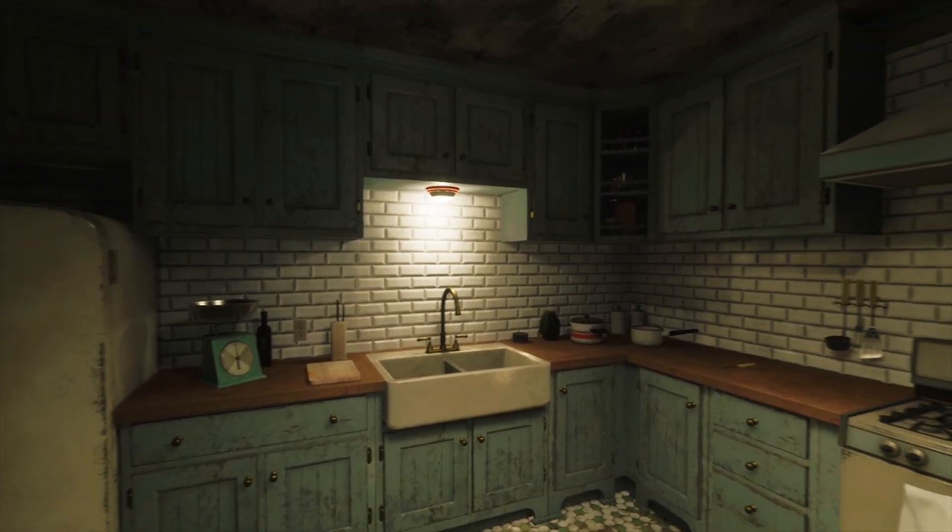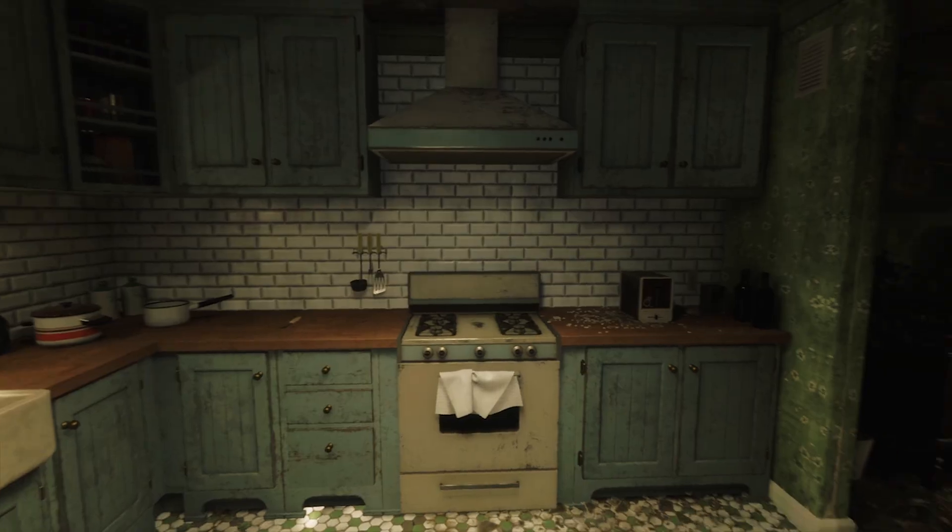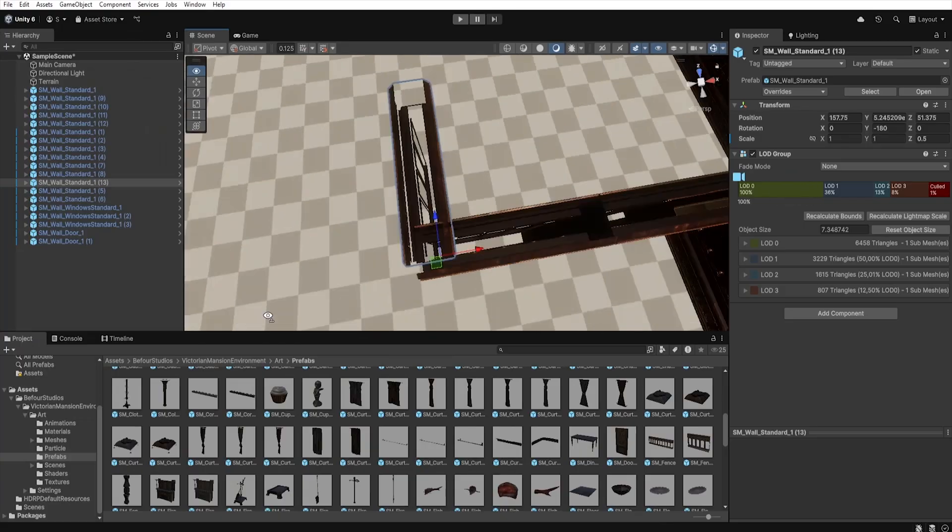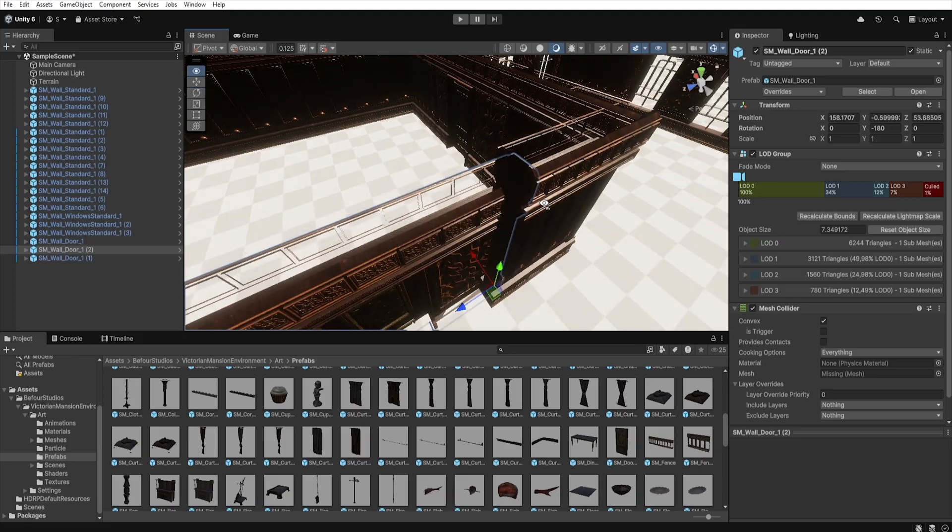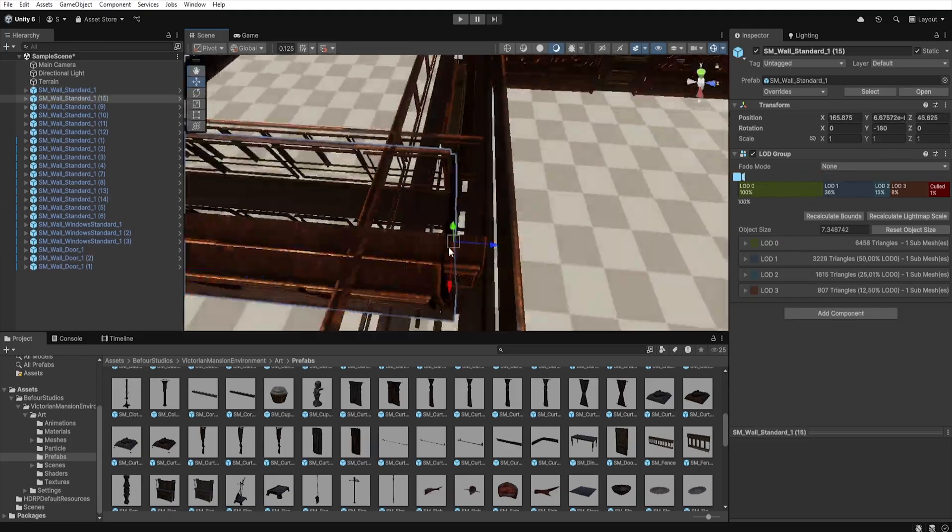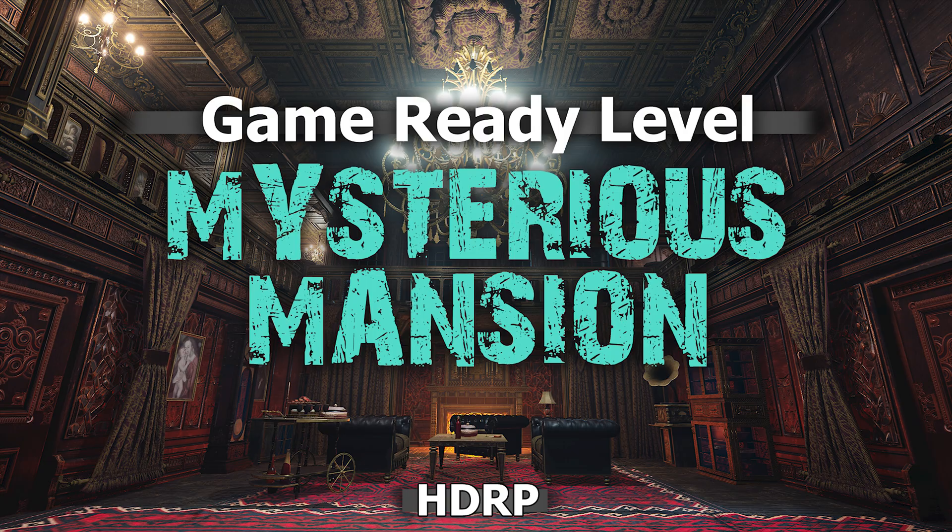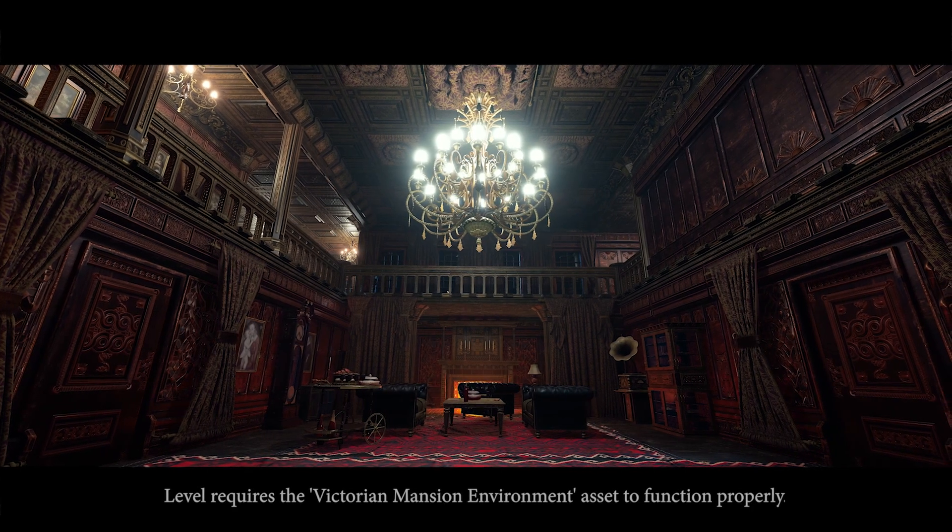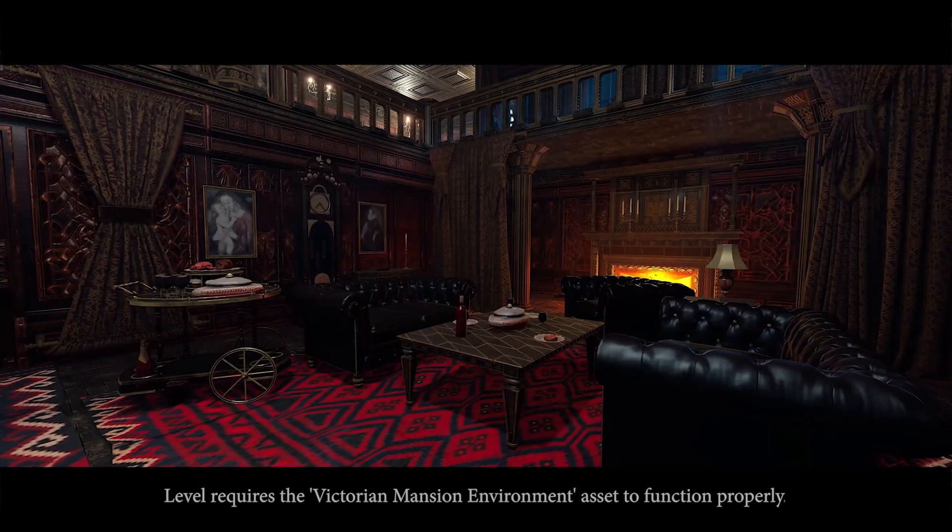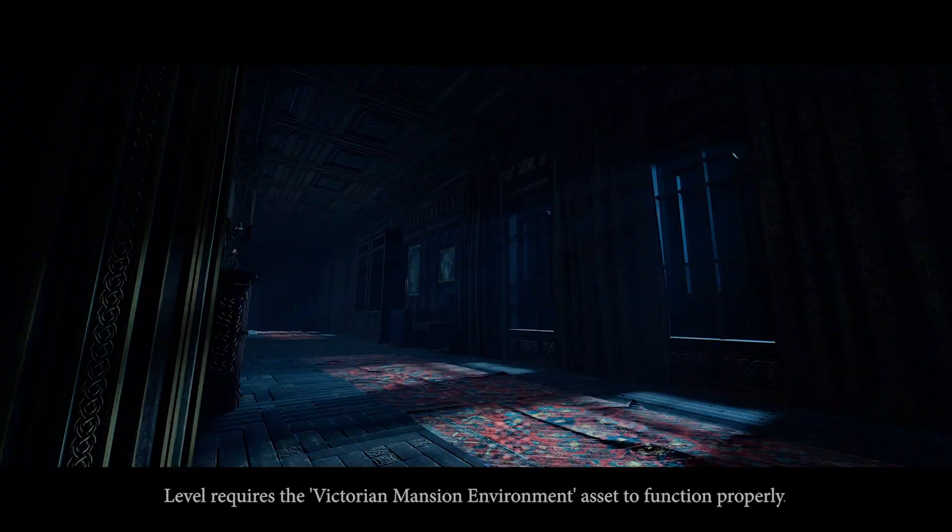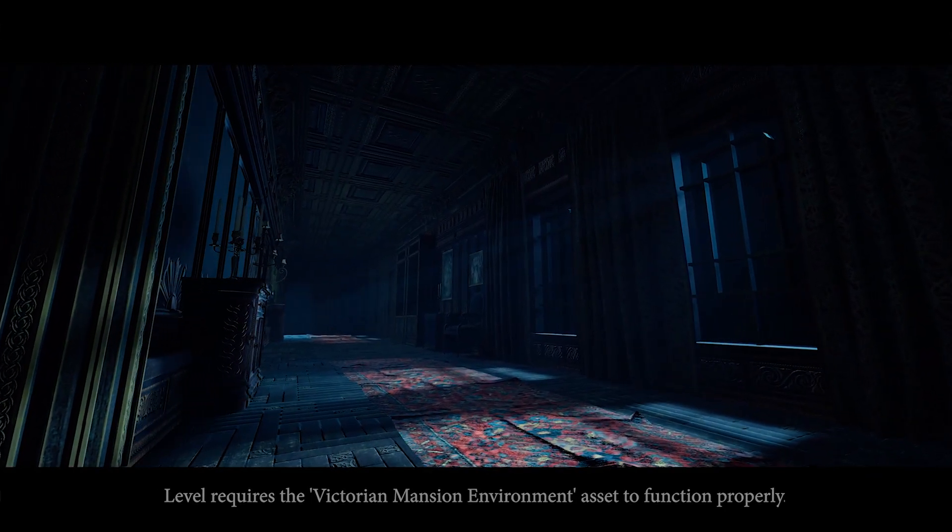However, if you are using Unity and already own the Victorian Mansion environment by B4 Studio and you don't want to spend thousands of hours building your own level, you can find a fully built Victorian Mansion created by me on the Asset Store. It is a ready-to-use level of Victorian style building perfect for horrors, mystery or exploration games.